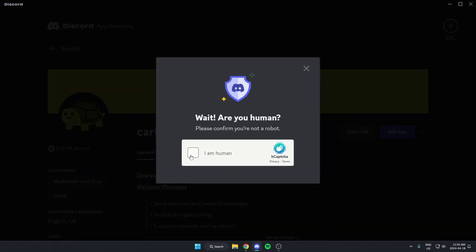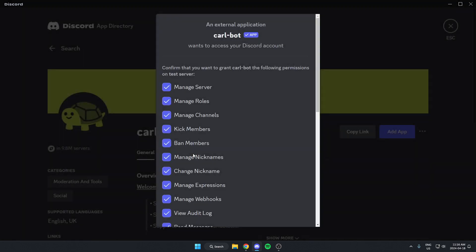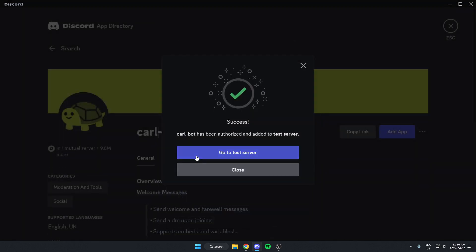Confirm that we are human. And then from here, we're going to go back to our server.